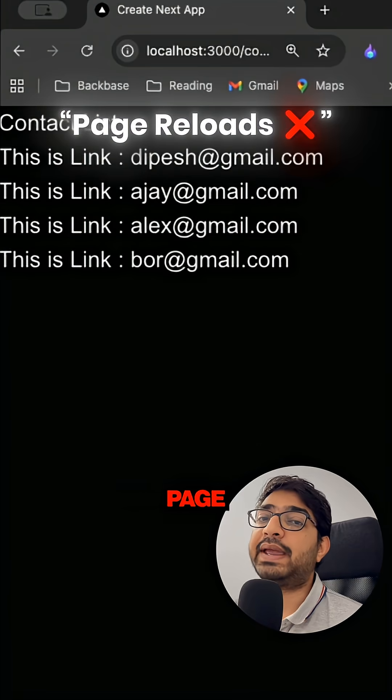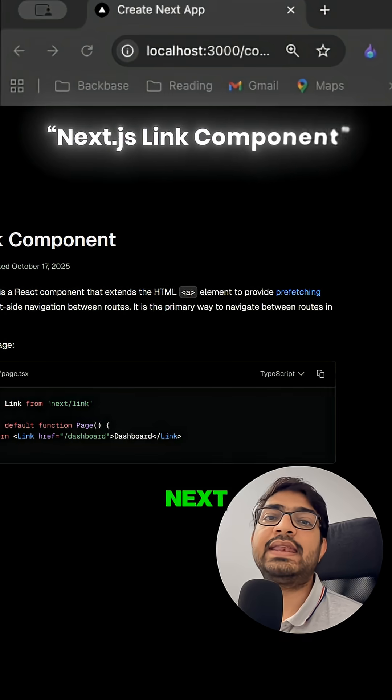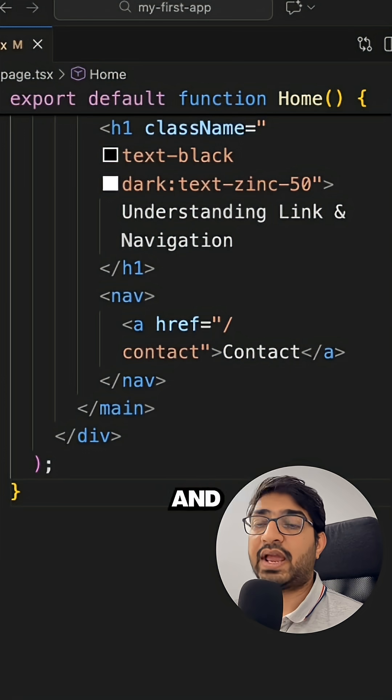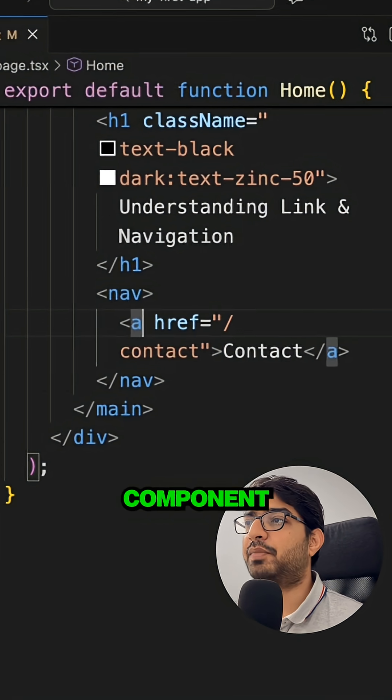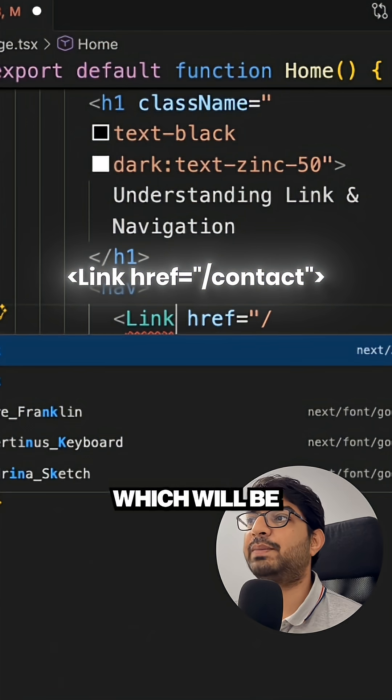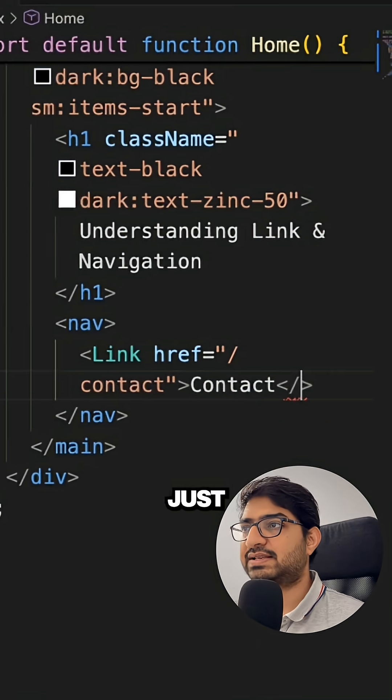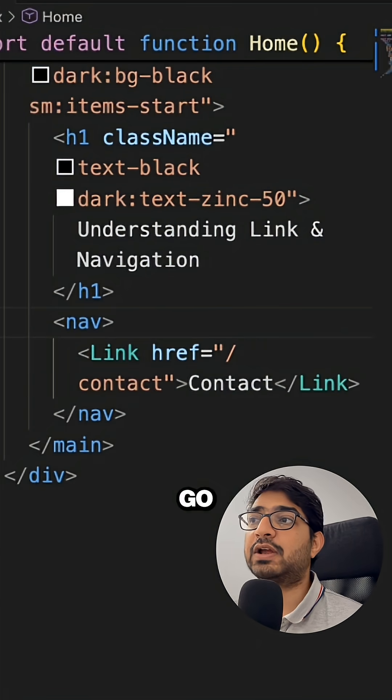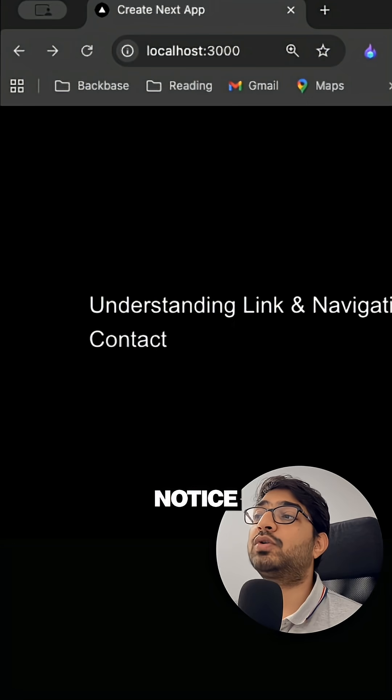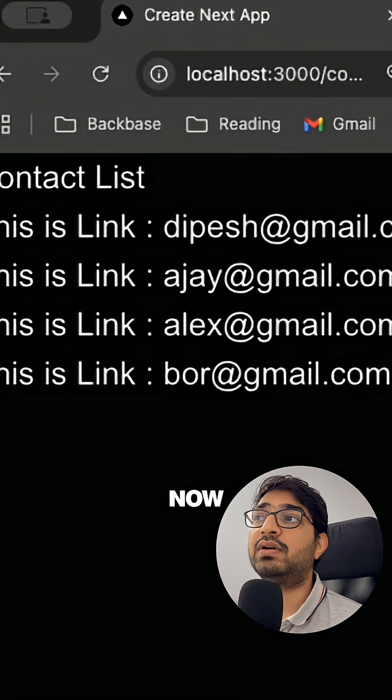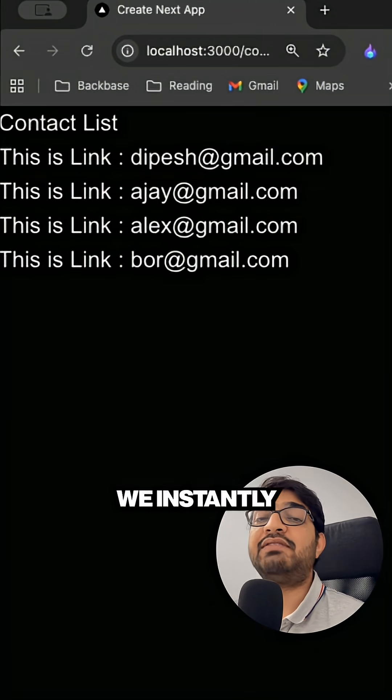That's where in Next.js you have the Link component. To replace this anchor tag with the Link component, what we can do is we can simply have a Link here which will be coming from next/link. If we go to the browser and see, then you will notice that when I click on the contact, now the page doesn't get reloaded and we instantly go to the contact page.